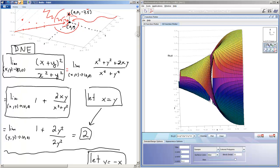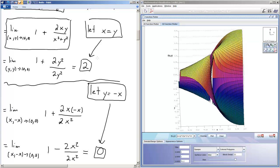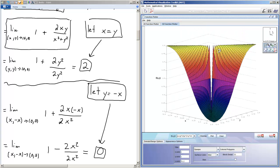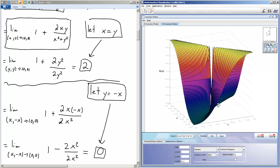This is similar to the case in Calc 1 where the limit from the left doesn't agree with the limit from the right. In this case, the limit along one particular path in the xy plane does not agree with the limit along another path in the xy plane, and therefore the overall limit does not exist. You can see this visually by this dramatic jump or tear in the graph. I hope this has been helpful — I'll do a couple more examples.